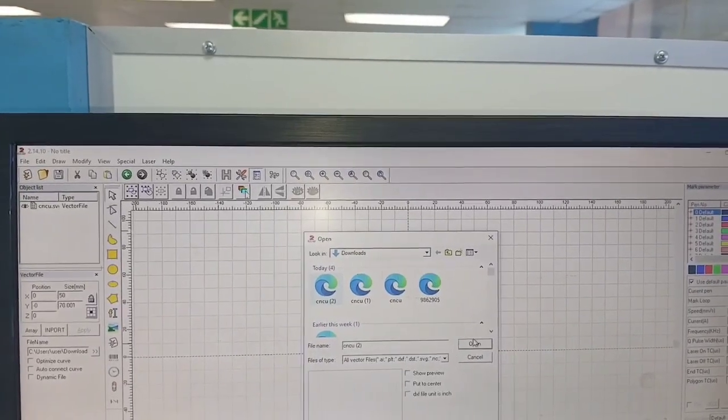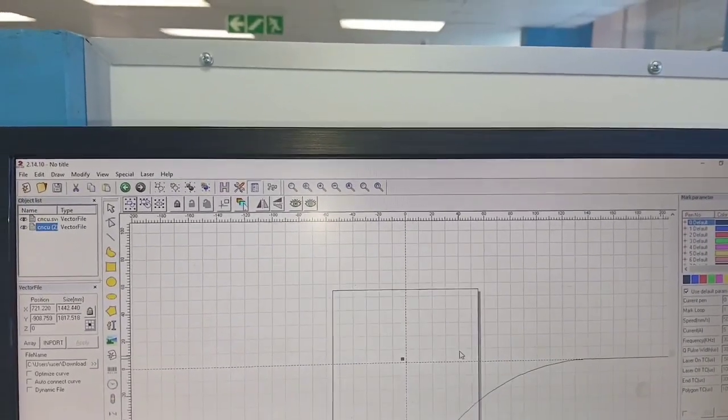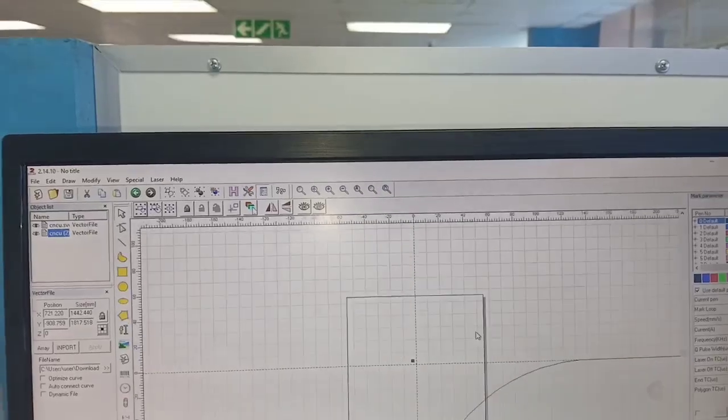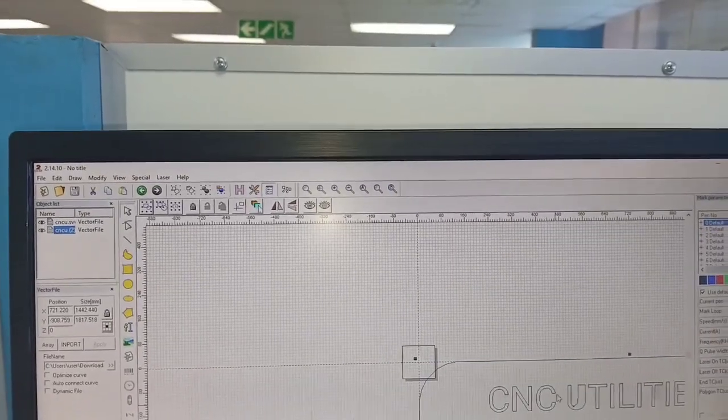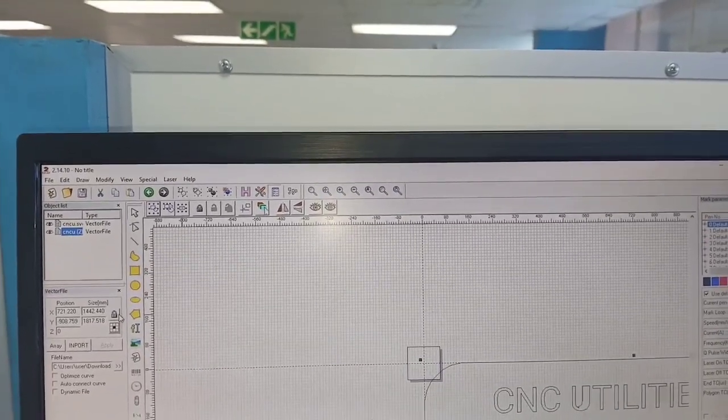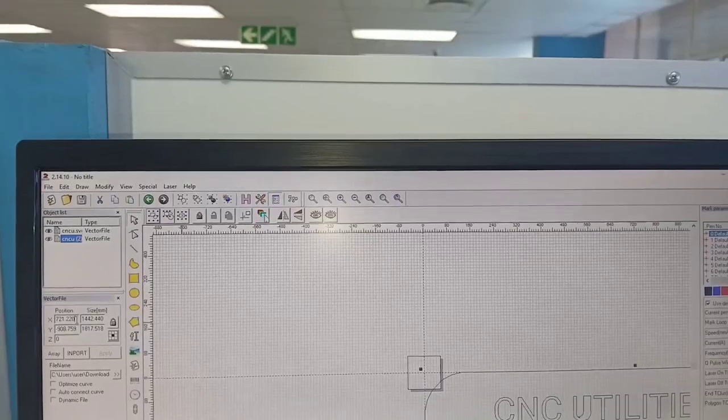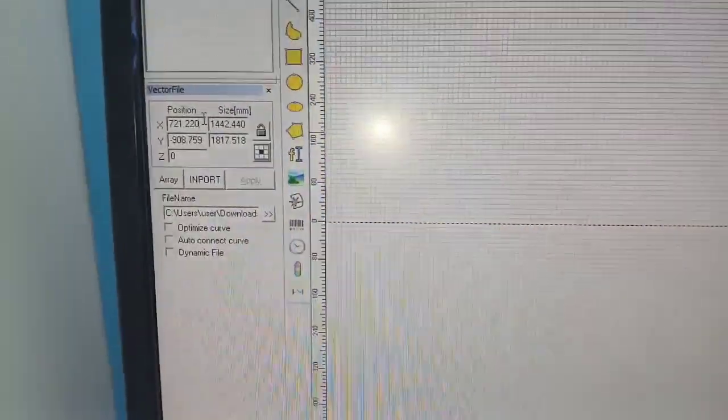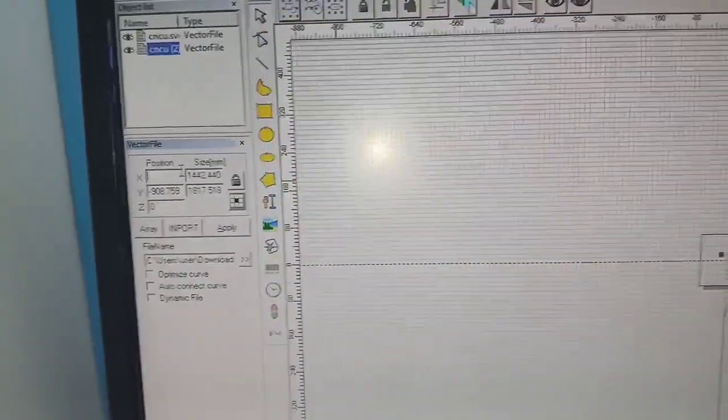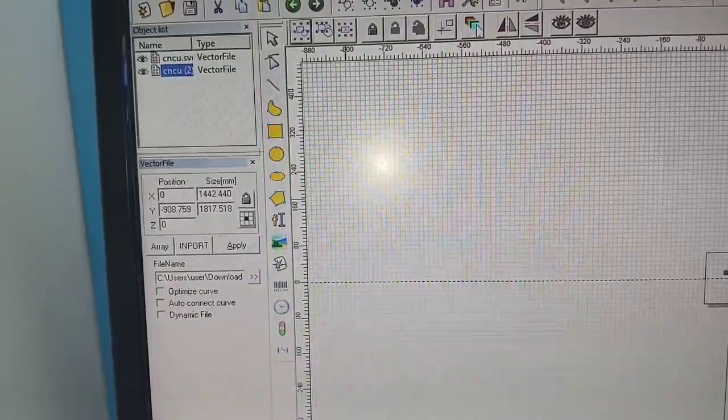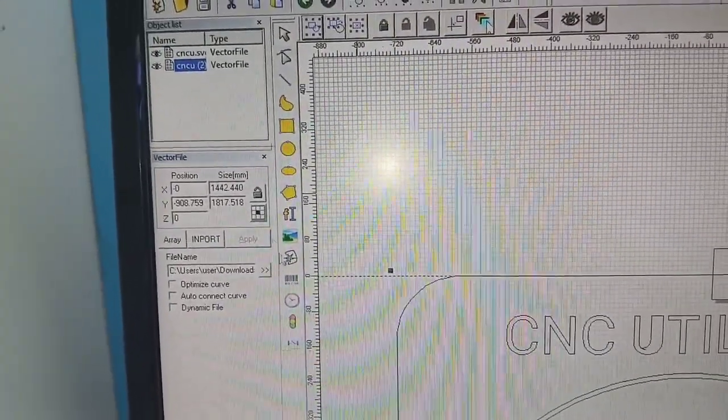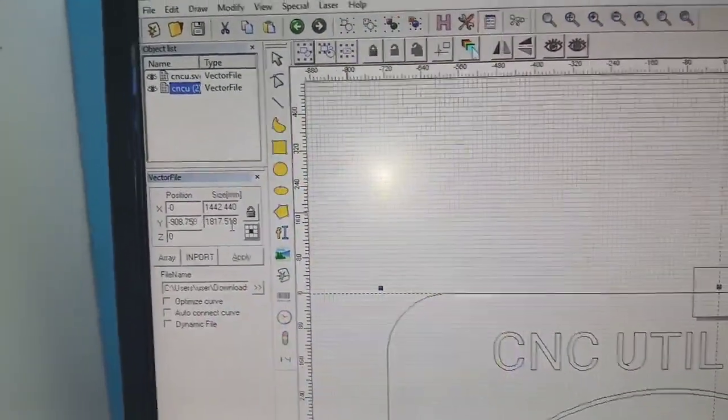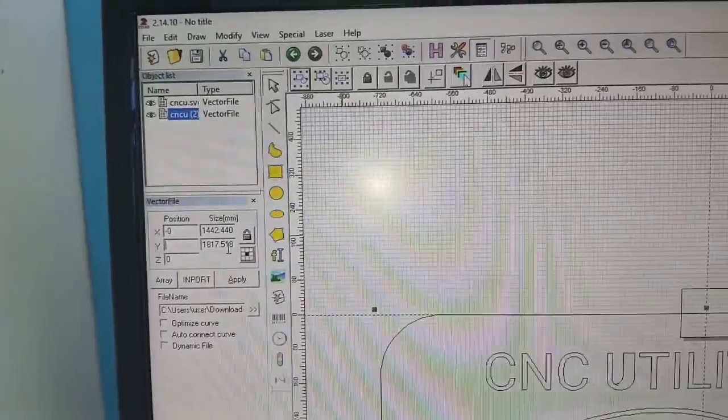That's the one we just downloaded, we're gonna go open. So the file is too big, so we need to select the file and then let's start there. We change one to center it so we can put it on zero, and then we're gonna make our Y zero as well.